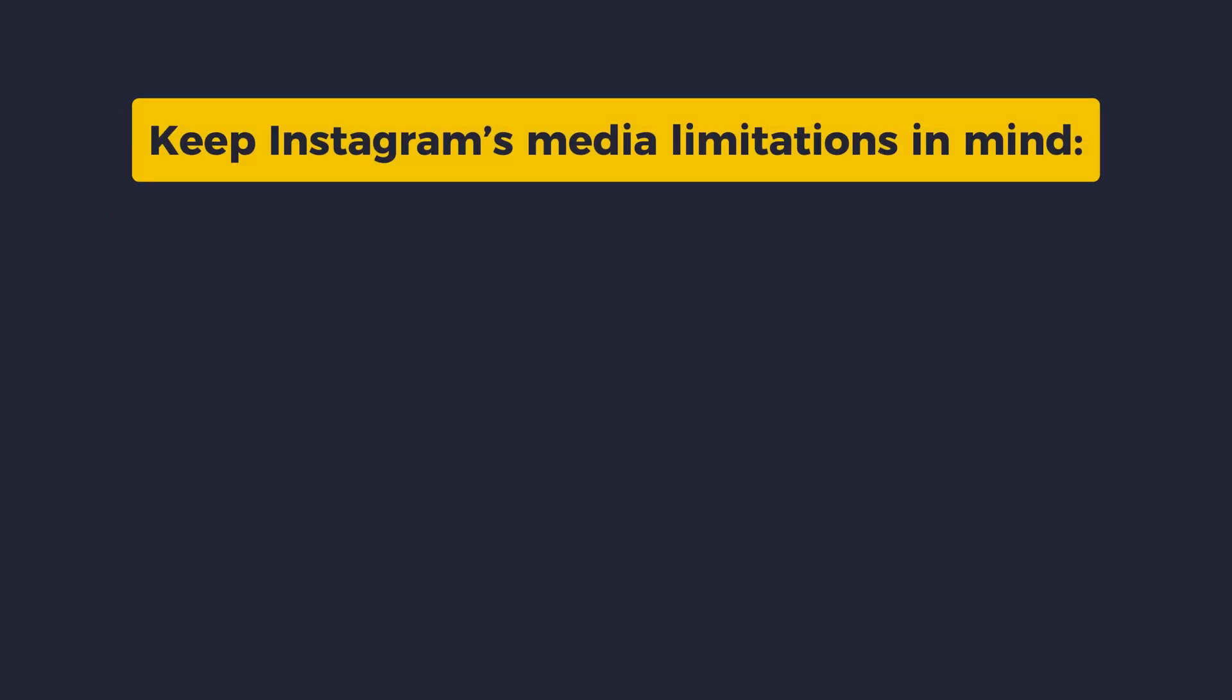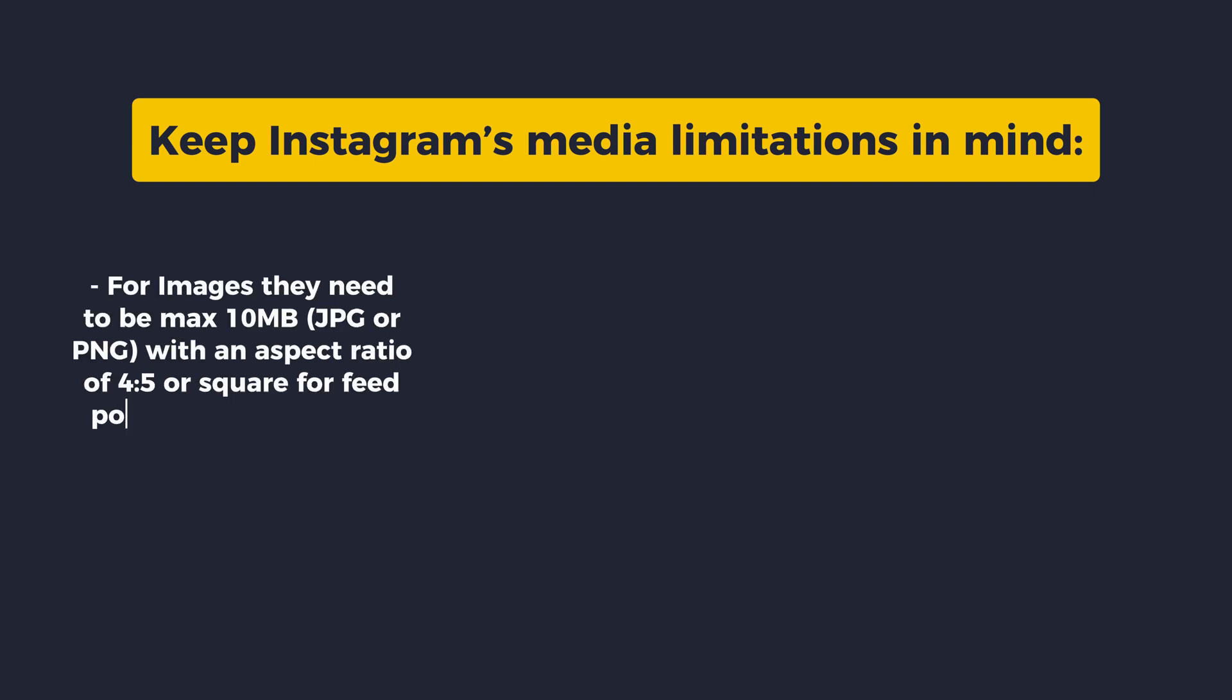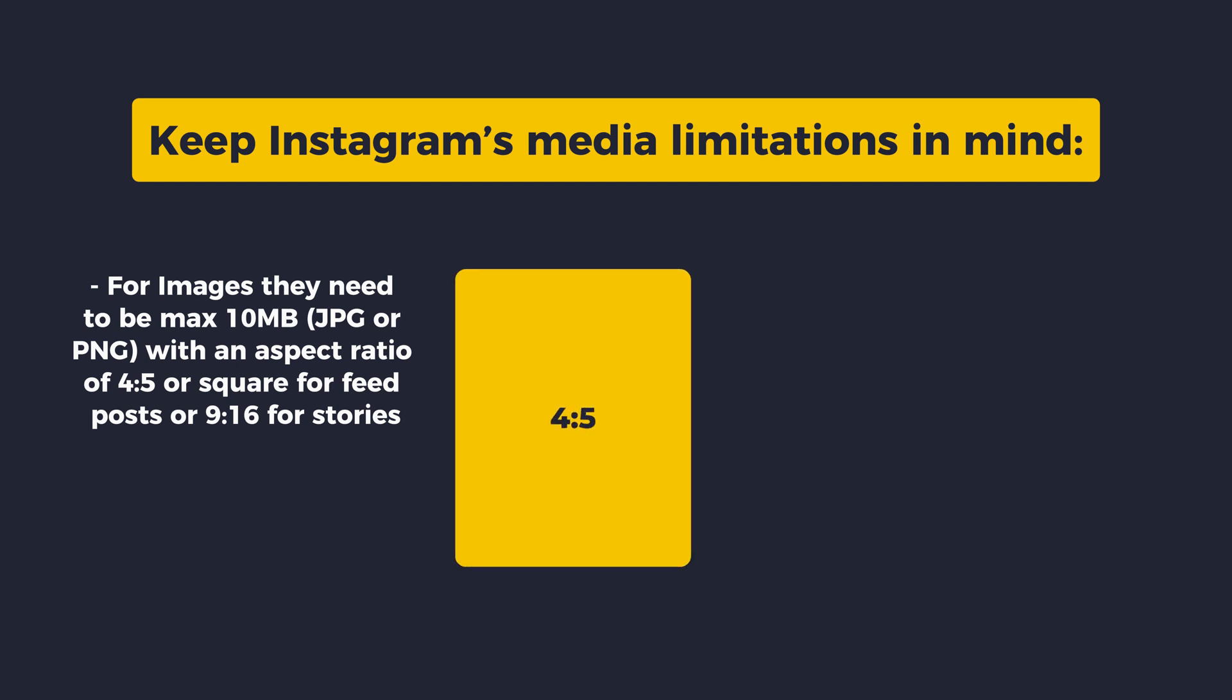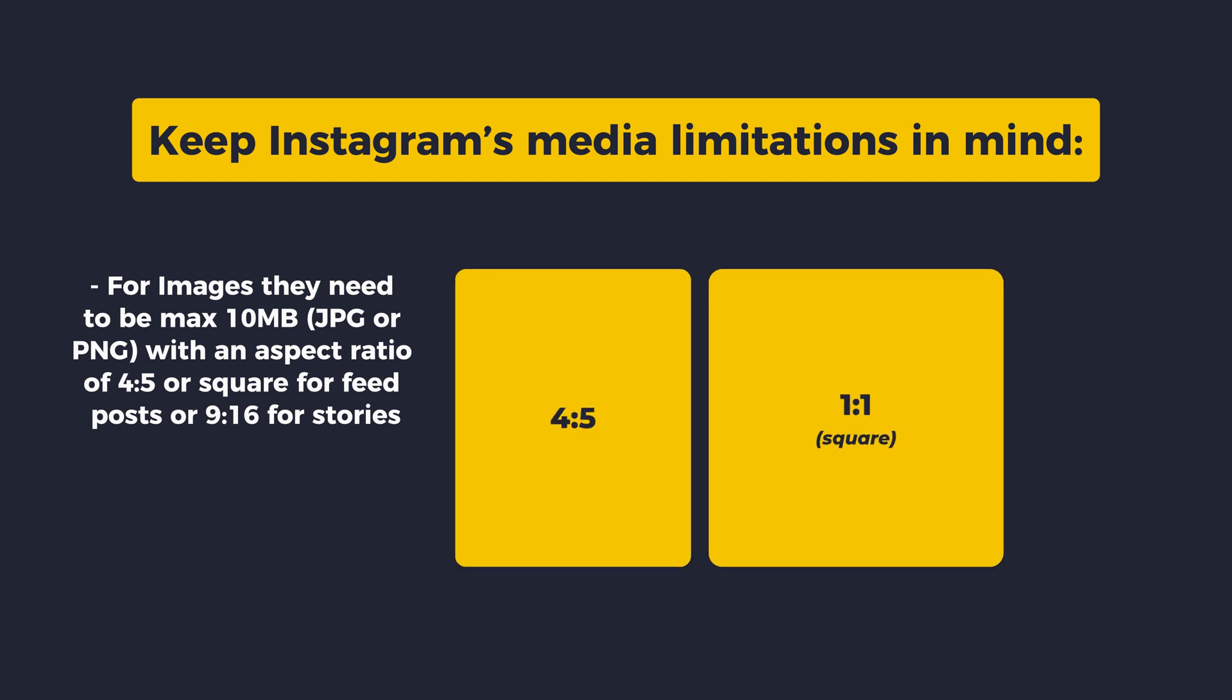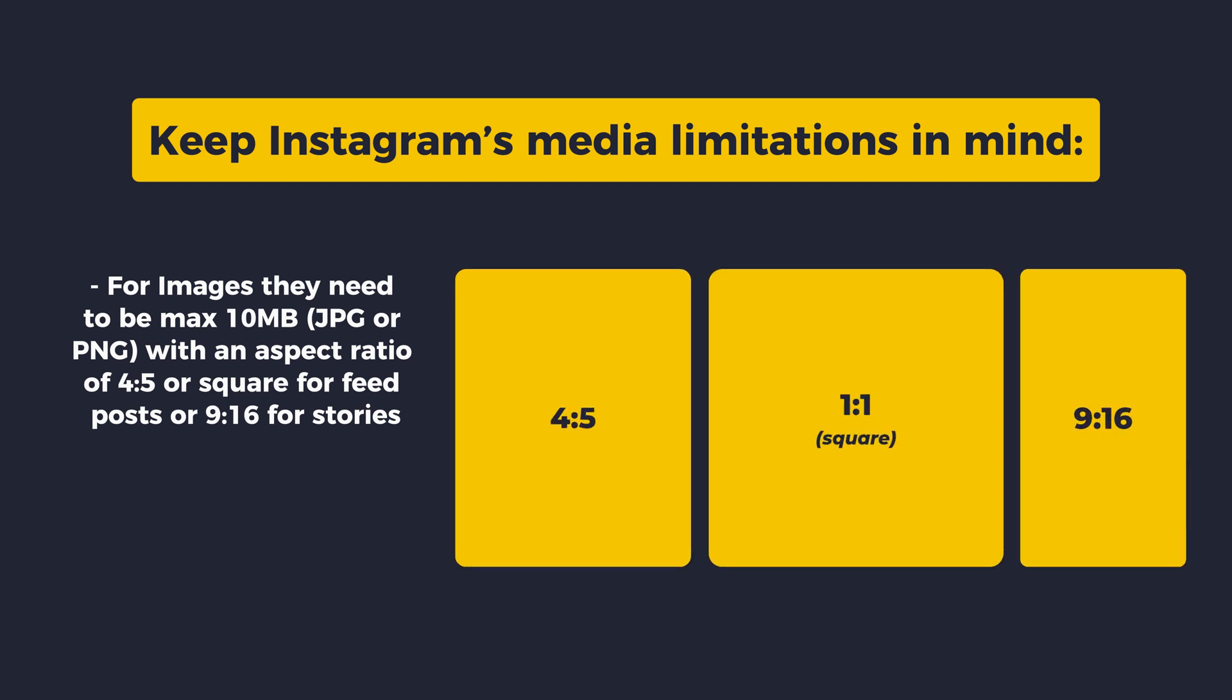When creating your post, keep Instagram's media limitations in mind. For images, they need to be a maximum of 10 MB in size using the JPEG or PNG formats with an aspect ratio of 4x5 or square for feed posts or 9x16 for stories.